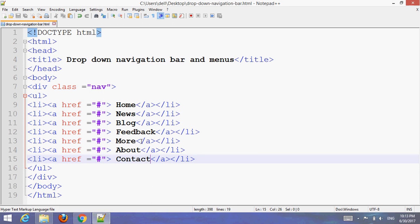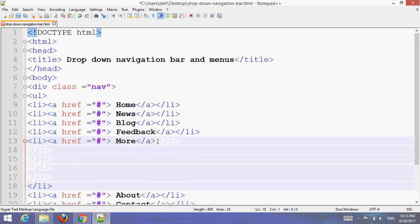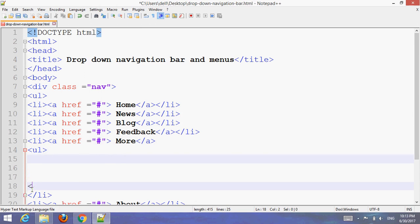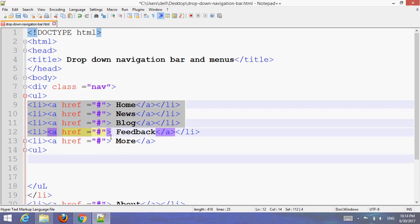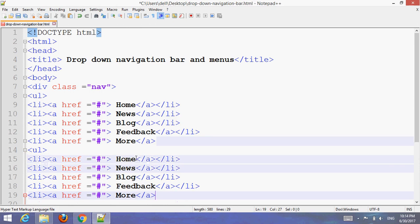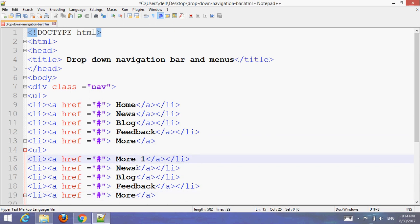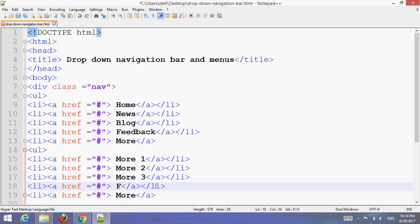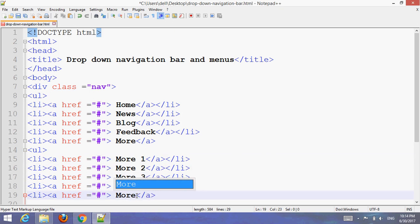Now add a submenu. Create URLs for the submenu items, then create another submenu with additional items: More, More One, More Two, More Three, and More Four.